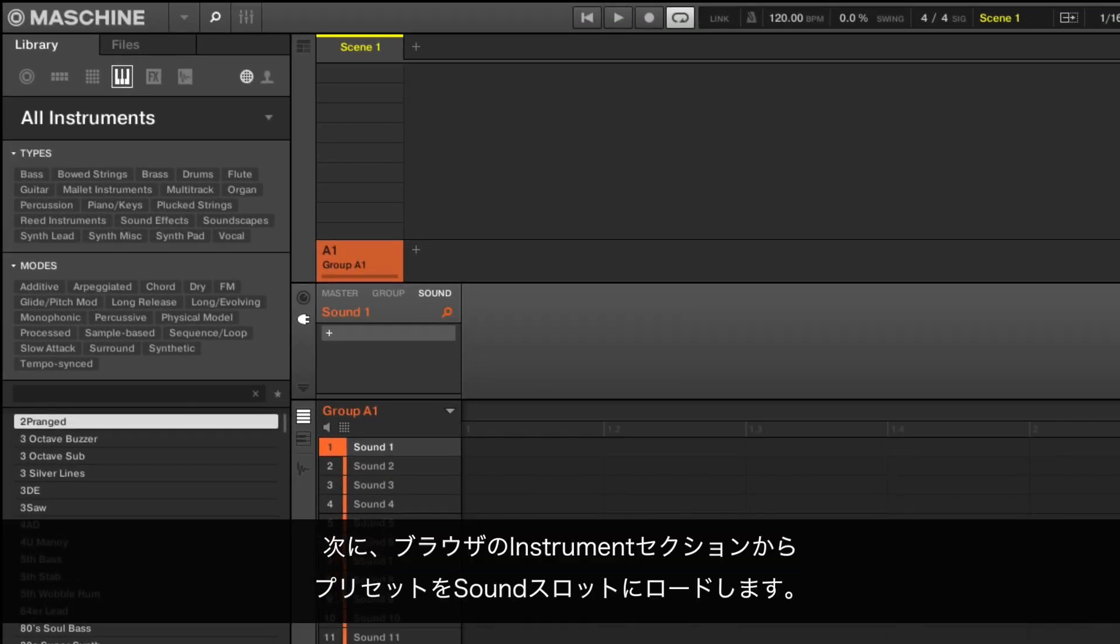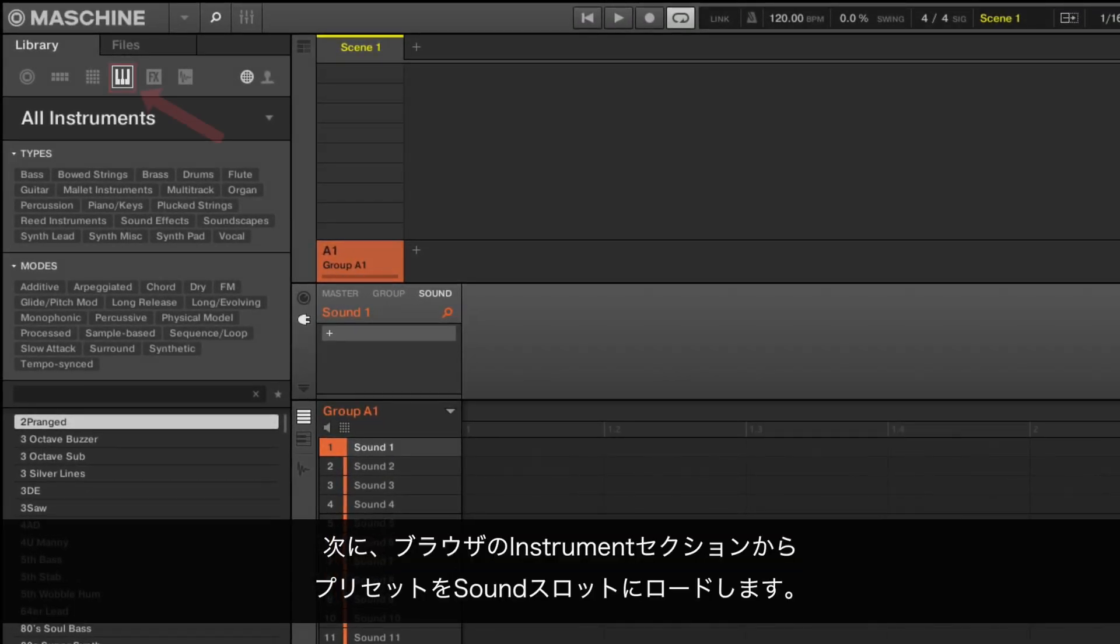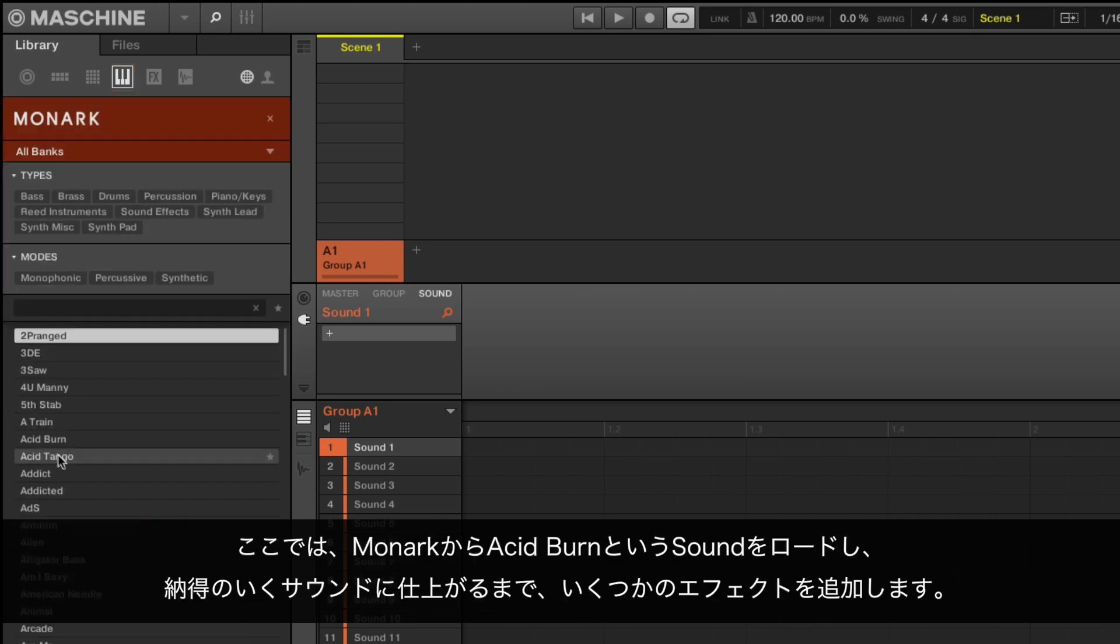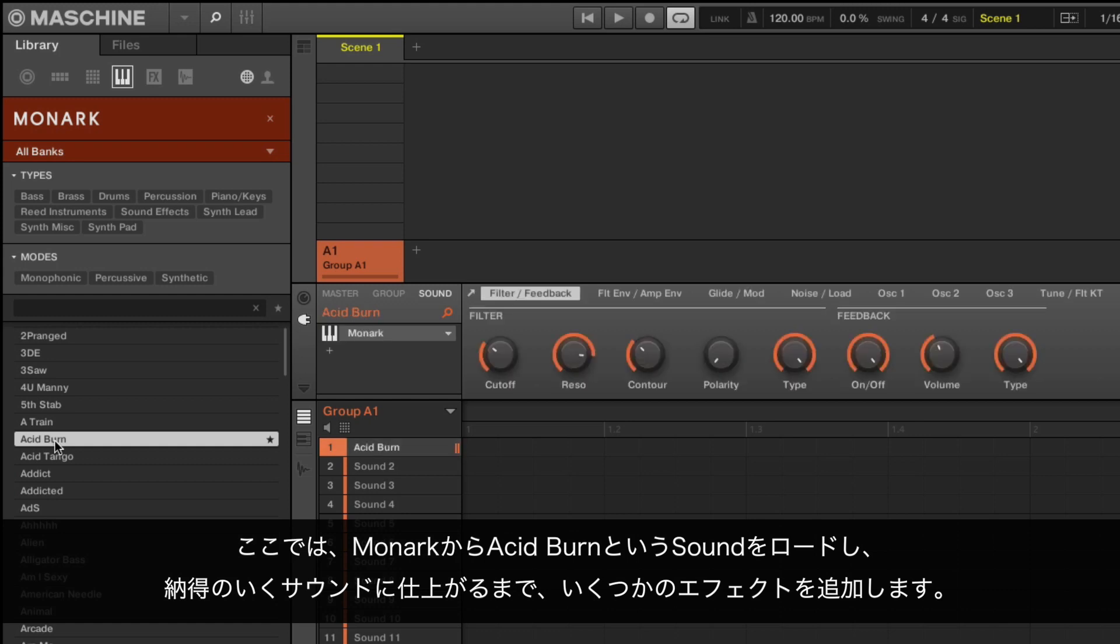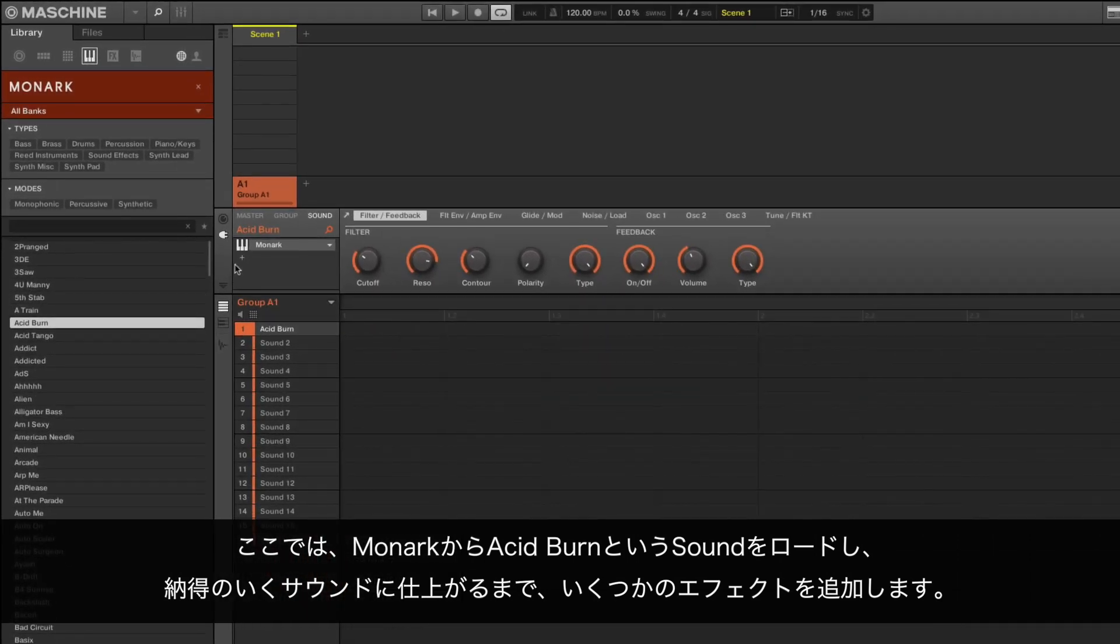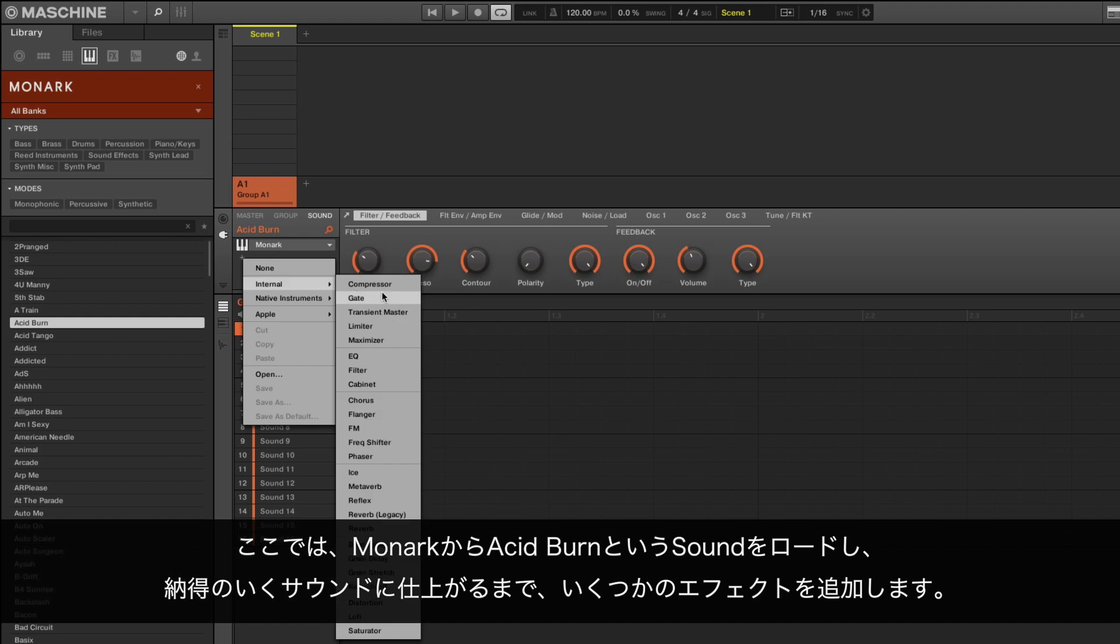Now load a preset from the instrument section of the browser to a sound slot. Here we load a sound from Monark called Acid Burn and add some effects until we are satisfied with the sound we have.